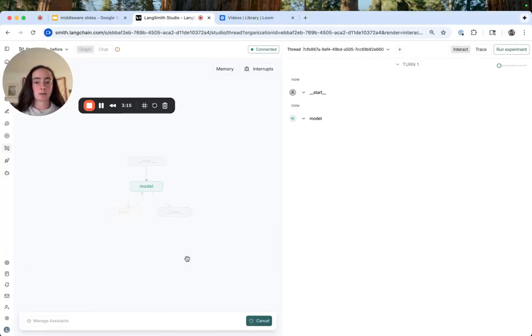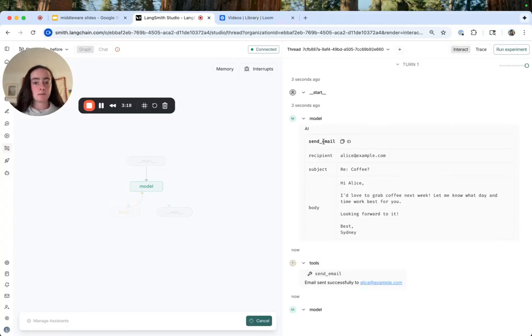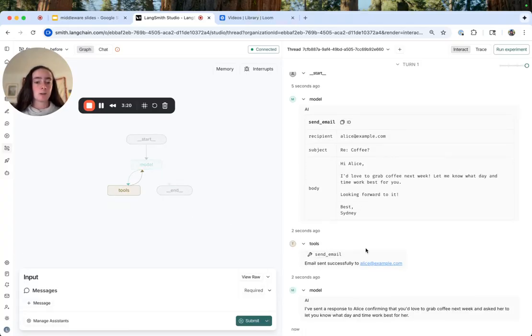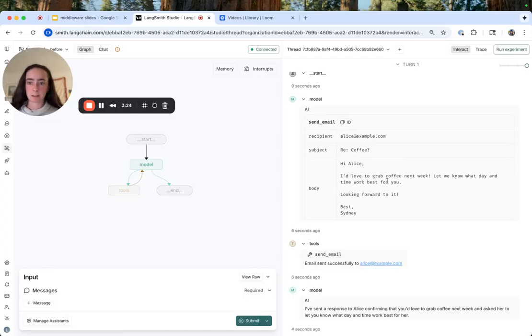So we're simulating sending this human message. We'll see that goes to the model, which then calls the send email tool. And then see that email is successfully sent to Alice at example.com saying, I'd love to grab coffee with you next week.